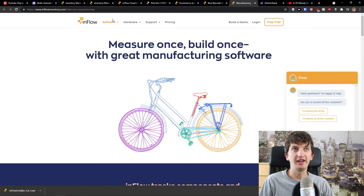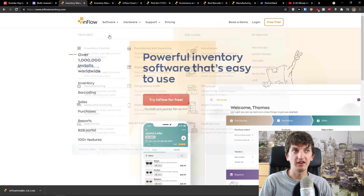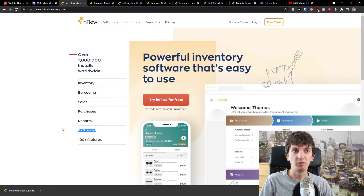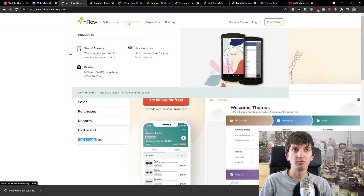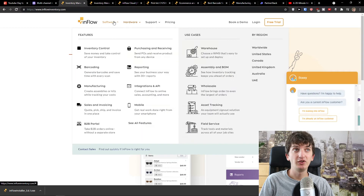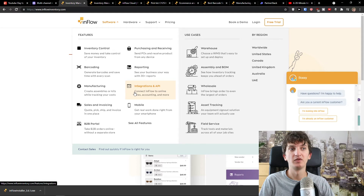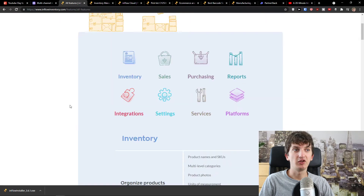The whole process is really easy to understand. You get the inventory, barcoding, sales, purchases, reports, B2B portal, and 100-plus features. They have really good support, and you also get hardware accessories like a smart scanner or printer. You can also use it with the mobile app if you want.